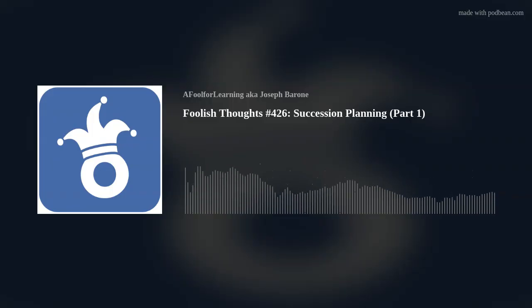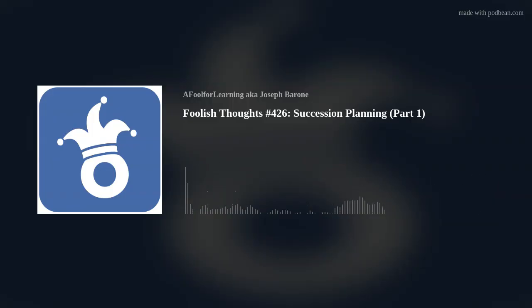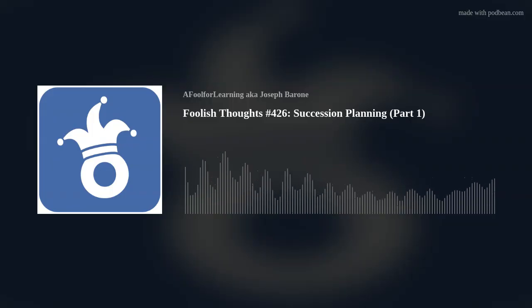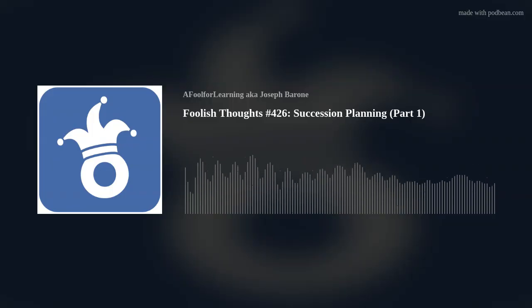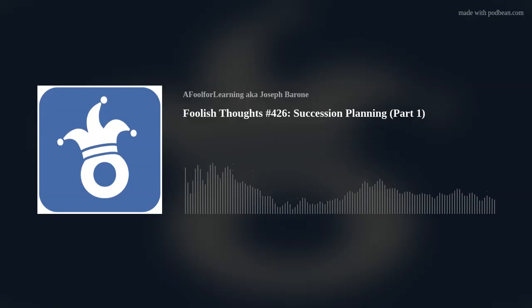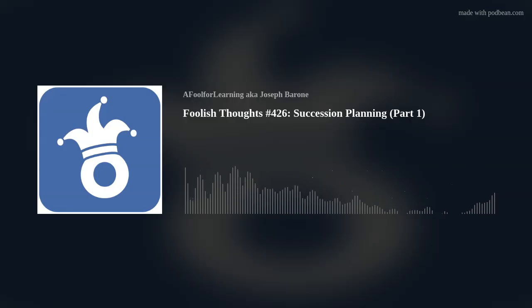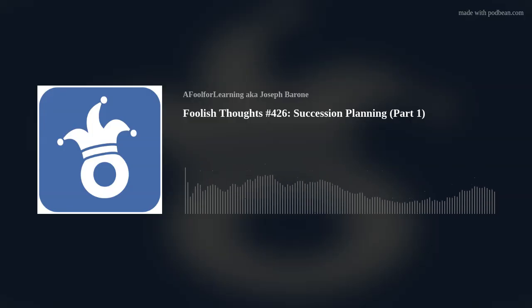In the next episode, I will briefly take a look at why you should have a Succession Plan, and it is not simply to fill an empty slot.